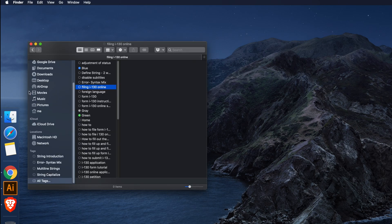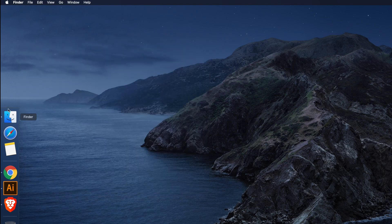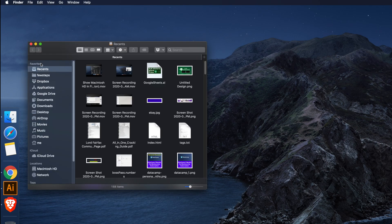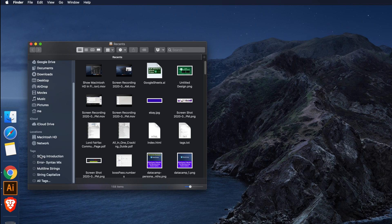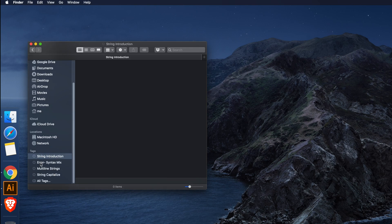First we have to open Finder. In the dock you will see the Finder icon — for my case it's on the left side, for yours it might be at the bottom or top. Just click on it and the Finder window will appear. Our target is to delete all the tags.